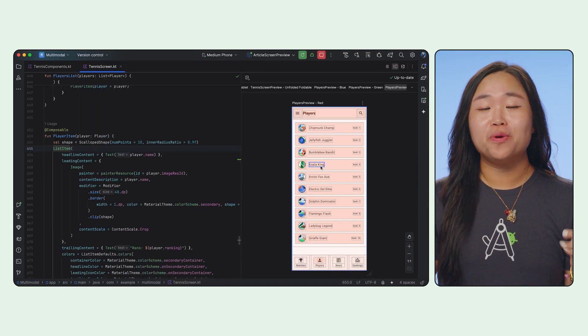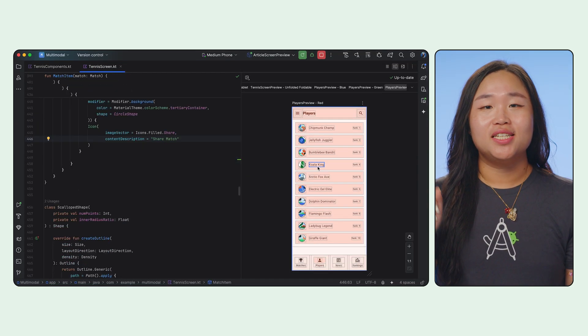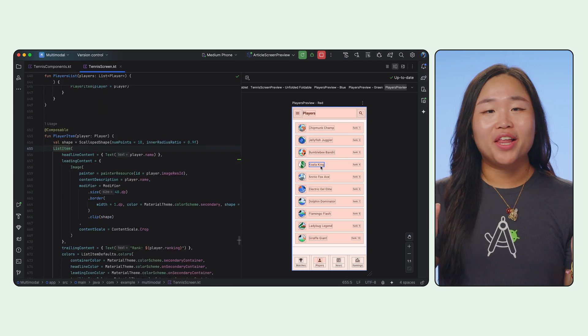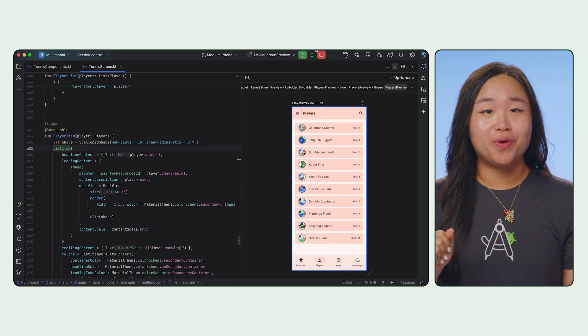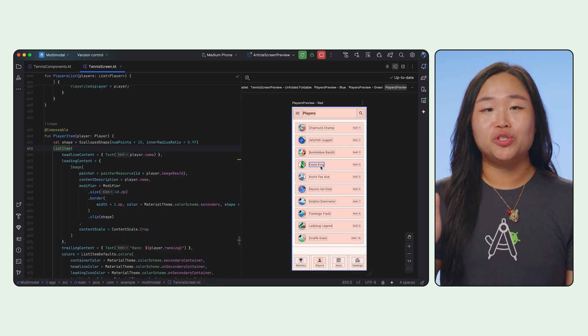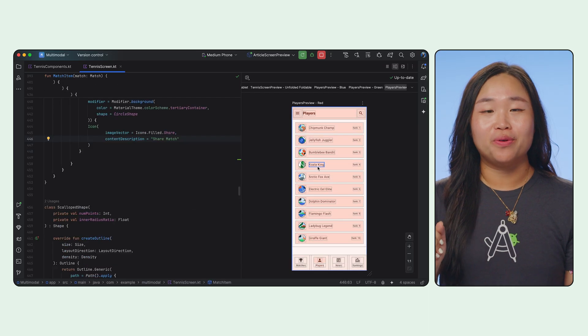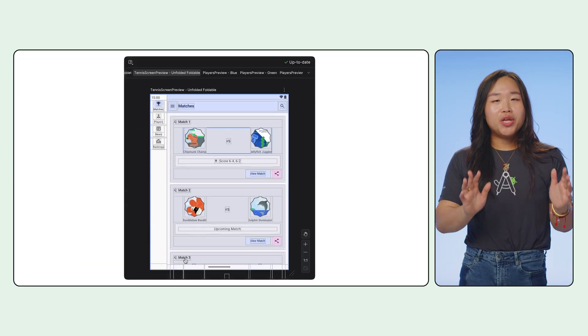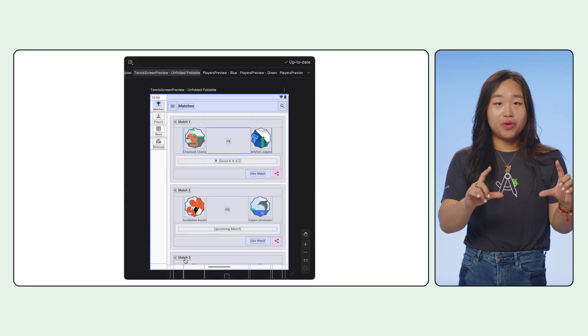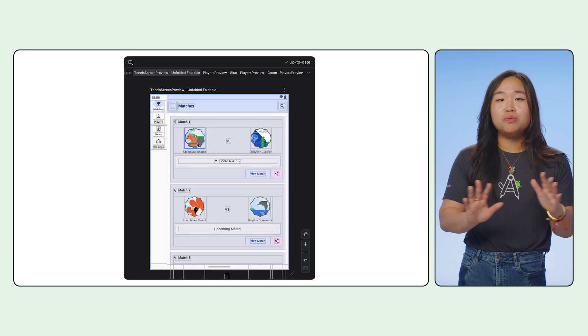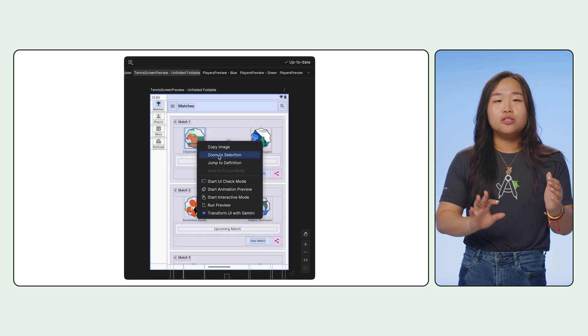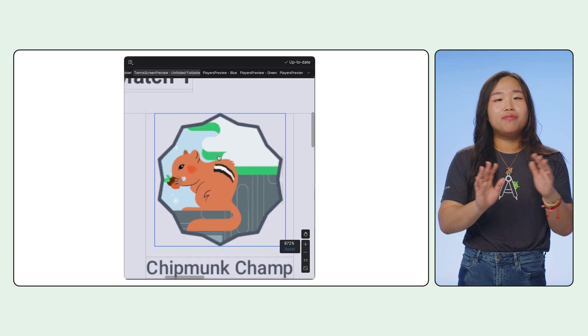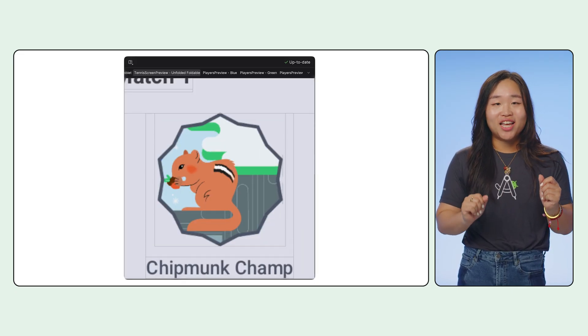Previews are also great for code navigation. Simply double click on the Composable in the preview. Android Studio will jump to the corresponding line of code. If you need to look at a specific part of the preview, you can also use zoom to selection via right-click to perfectly frame the component you're interested in.